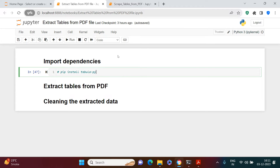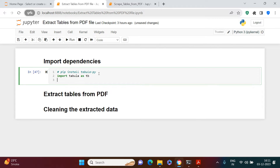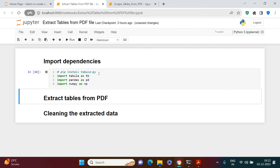In the Jupyter notebook, you need to have some dependencies available in your session. The library we need is called tabula. To install it, just run the command: `pip install tabula-py`. After installation, you import it with `import tabula as tb`. I'll also import pandas as pd and numpy as np, since I'll need those as well.